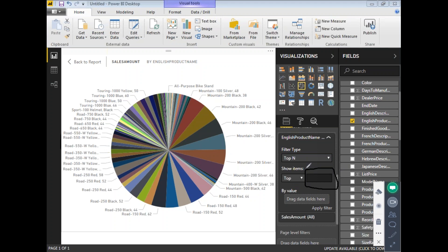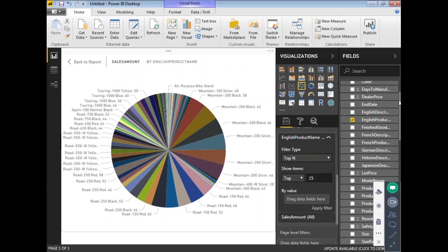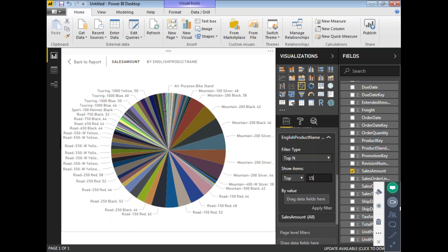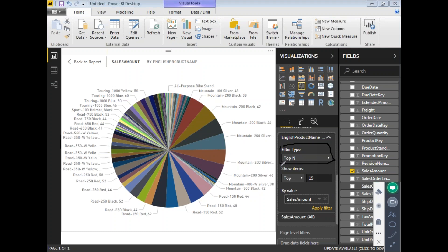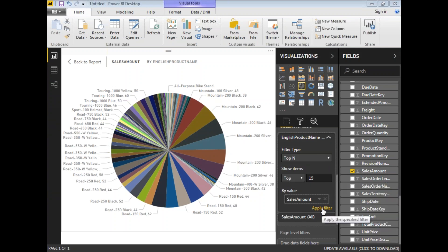Once you select Top N, it asks you to specify the number N. I want the top 15 products participating in sales, so I'll set it to 15. Then you need to specify the basis for ranking — I want the top 15 based on Sales Amount, so I'll drag and drop Sales Amount into the 'By value' field.